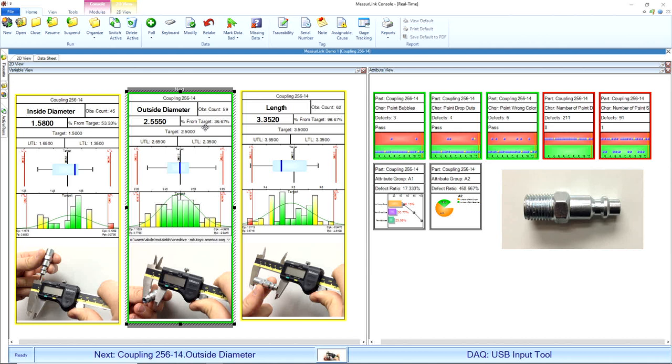We also have a percent from target. Here we can see the last measurement I took was about 36% from target. On my length, it was about 98% from target. Those are going to be really useful to know how far from target you are and how close you are to your tolerances as well.